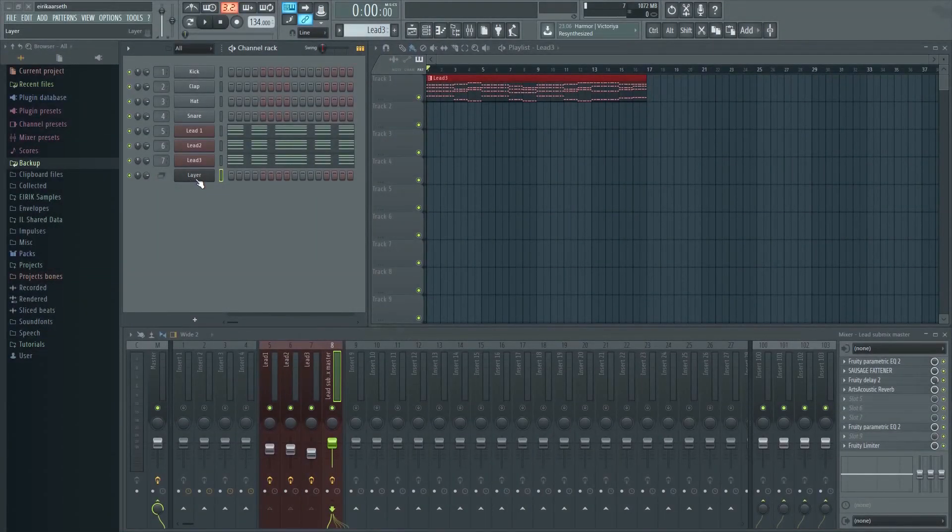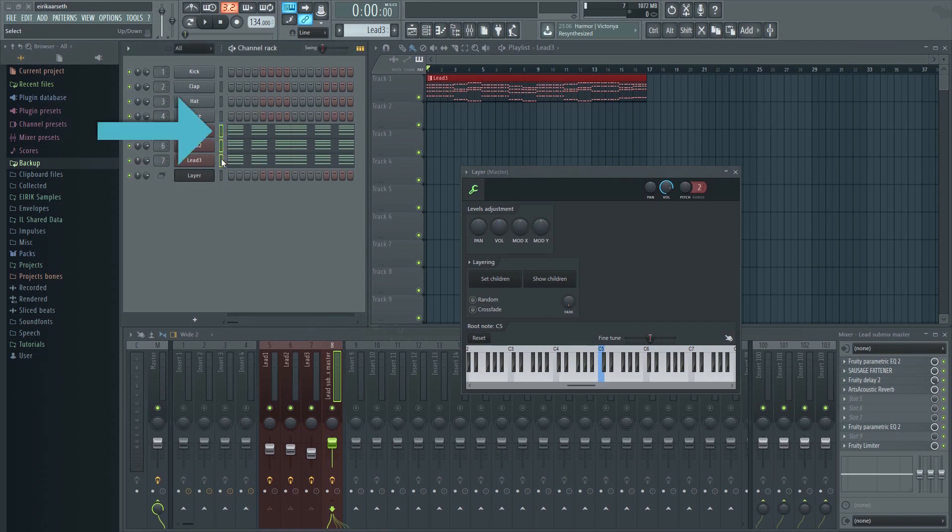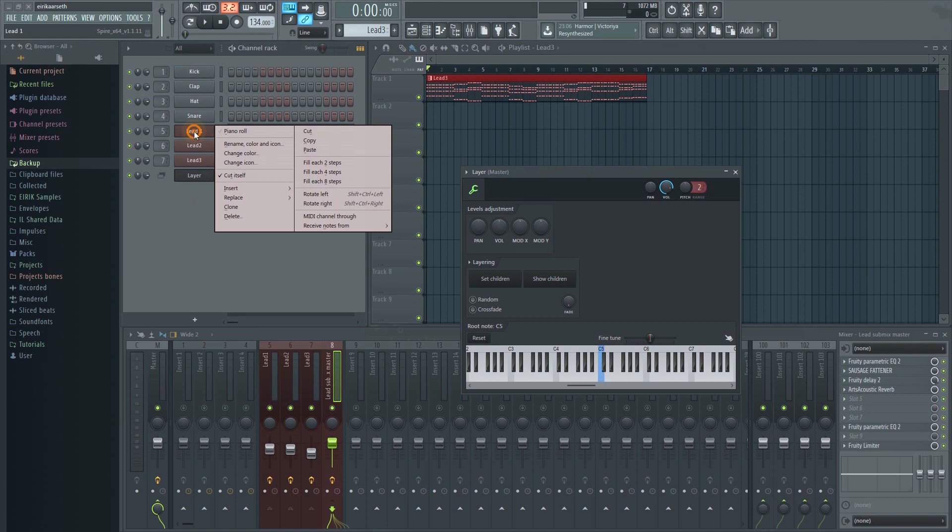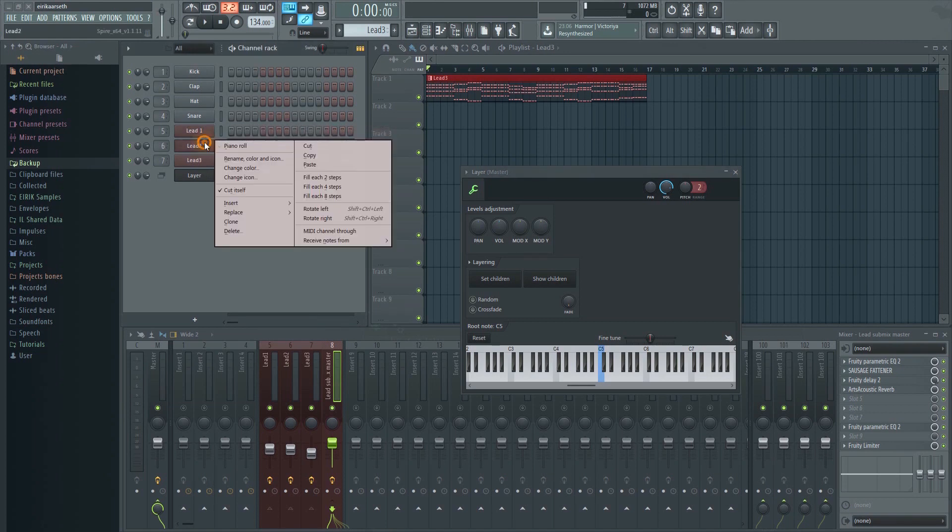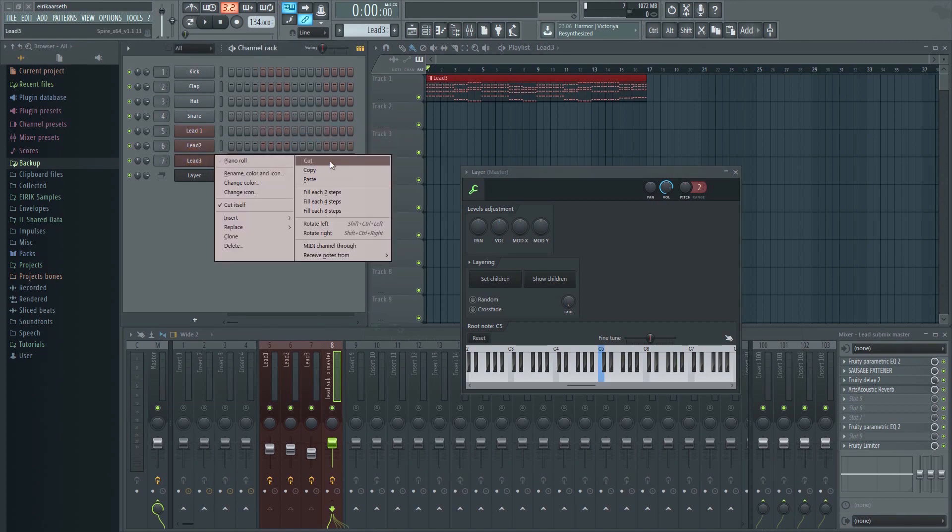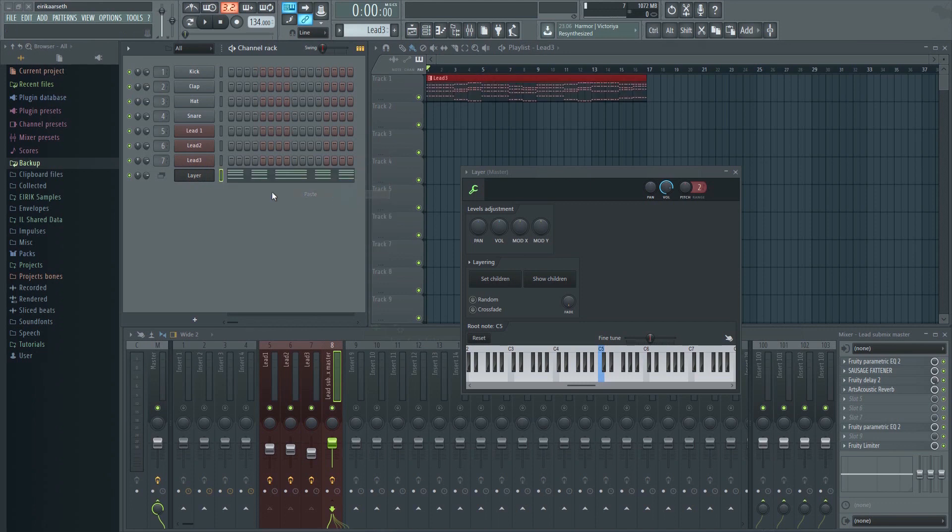Next select the channels you want to be included in the layer. Then click here Set Children. Now whenever I play a note all three notes will play at once. I can now move the midi to the layer instead as it will trigger all three generators simultaneously.